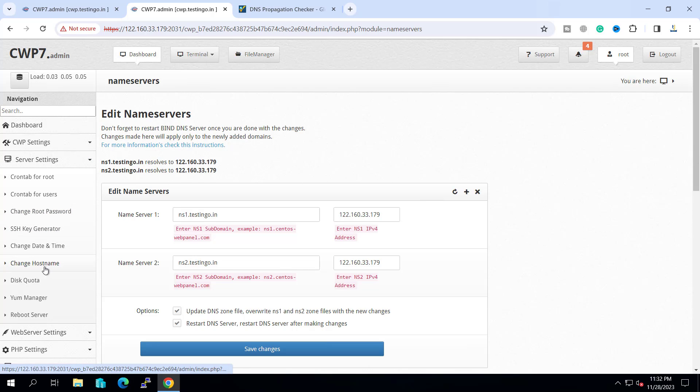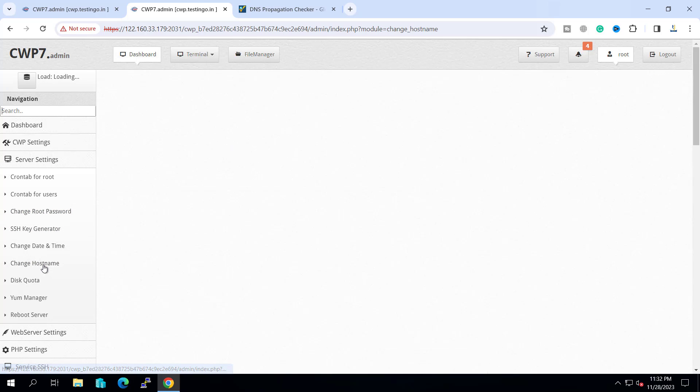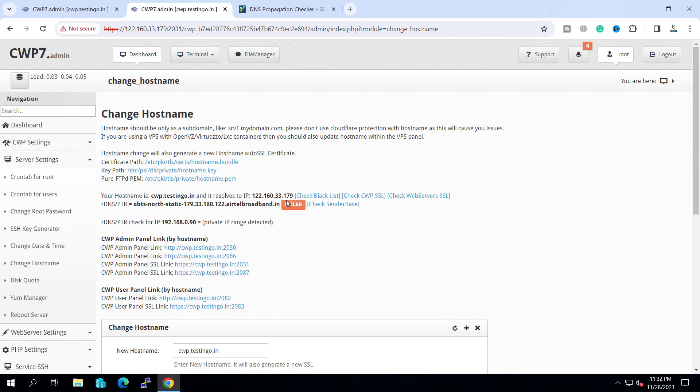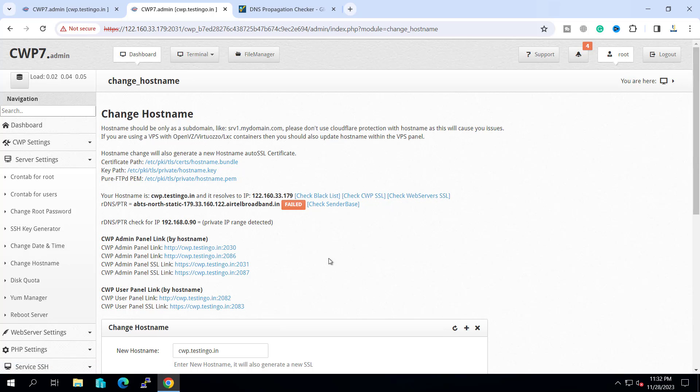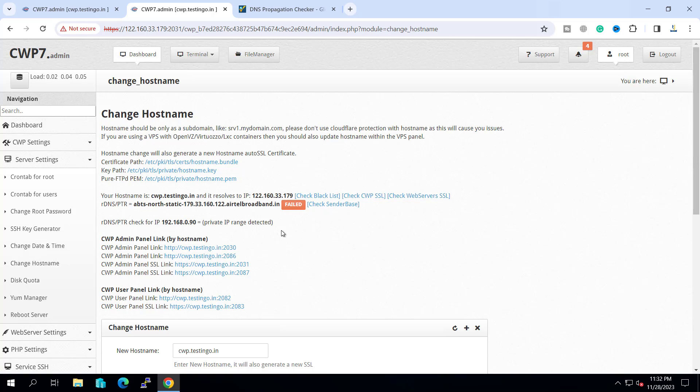If we go to change hostname, yesterday it was showing an error that hostname is not pointing anywhere. Now cwp.testingo.in is resolving to the IP 122.160.33.179. I am using the Airtel connection, so the PTR record is configured by the ISP.